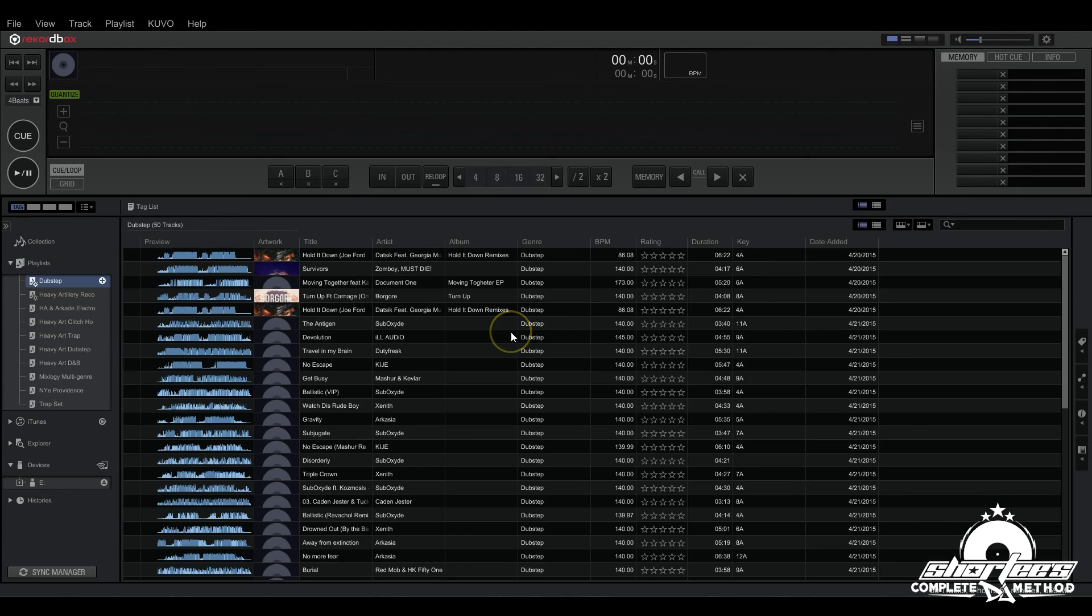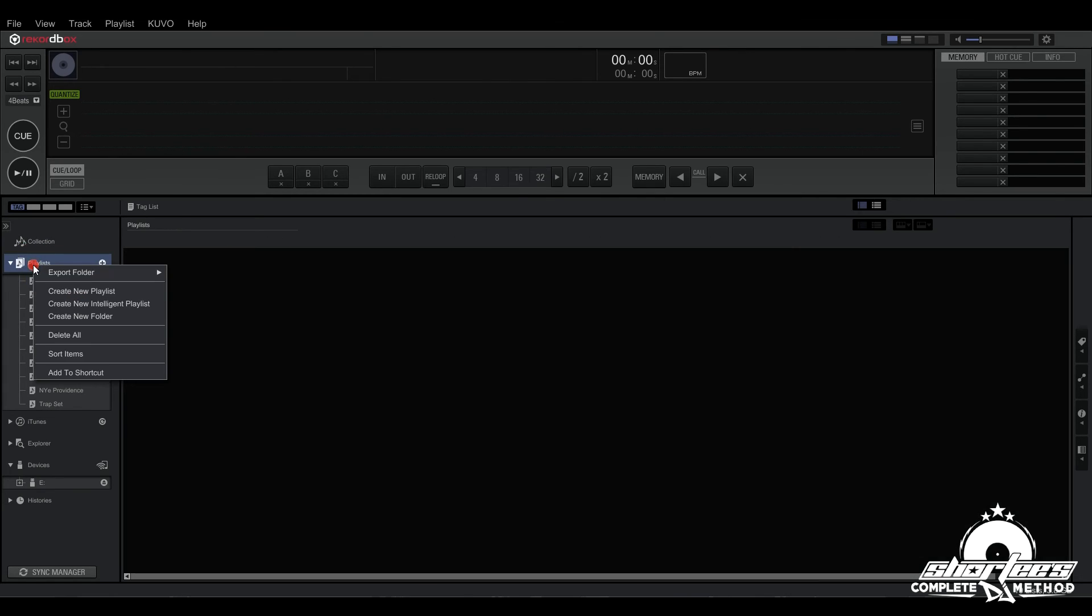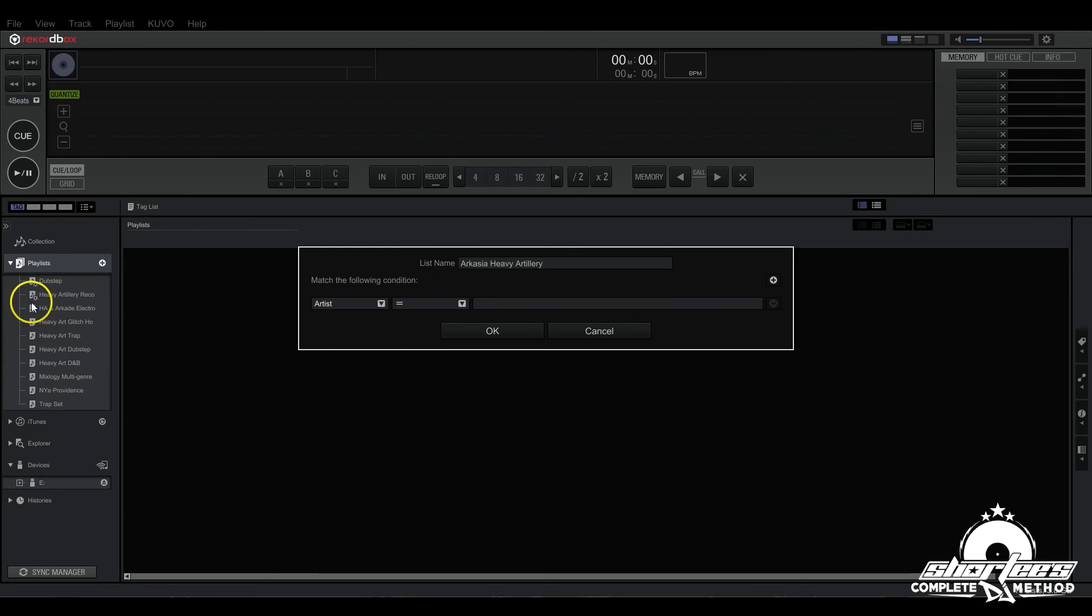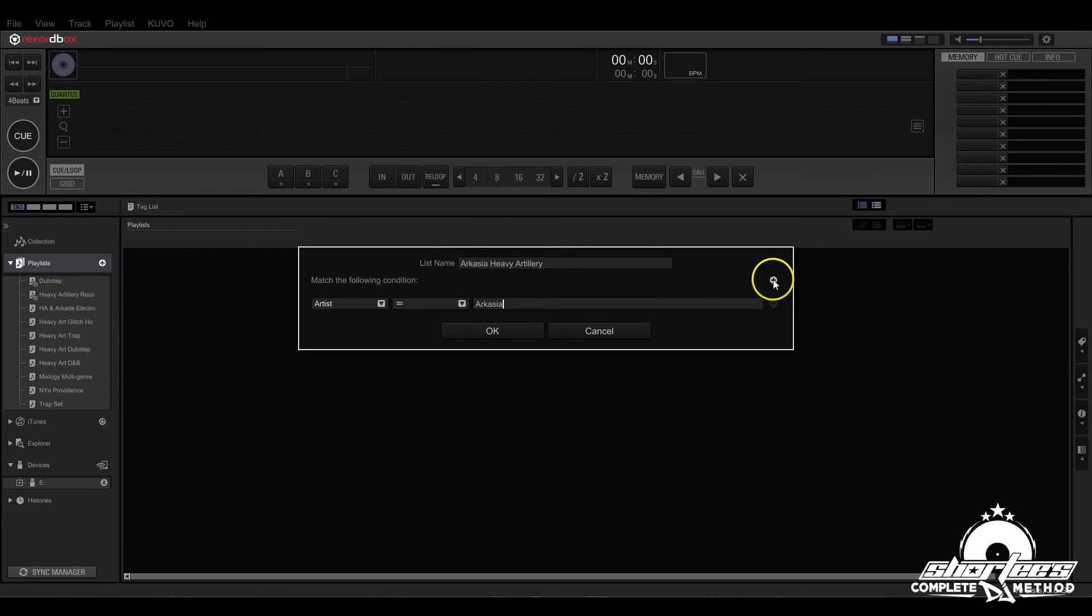Here's all the dubstep tracks. Now if you want to narrow it down even further, let's do one that's super narrowed down. Let's do Arcasia Heavy Artillery, so this will only pull the tracks from Arcasia that were released on Heavy Artillery.